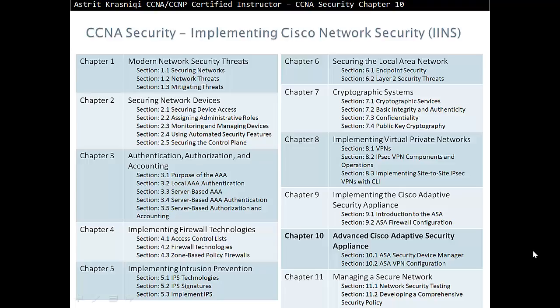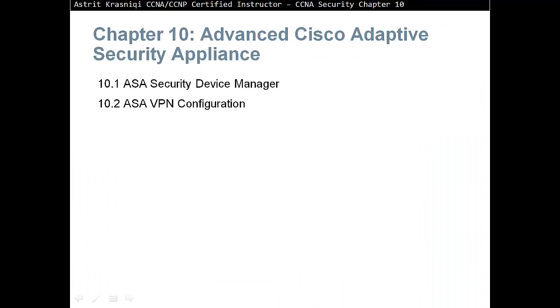Today we are covering CCNA Security Chapter 10 Advanced Cisco Adaptive Security Appliance. Chapter 10 is divided in two sections. We have section 10.1 ASA Security Device Manager and section 10.2 ASA VPN configuration.